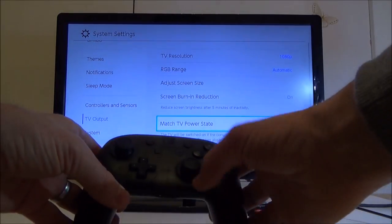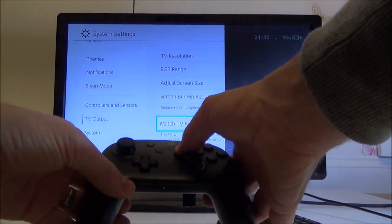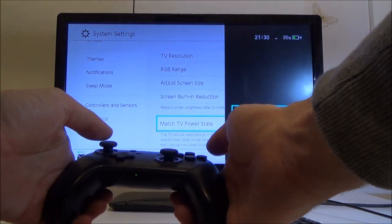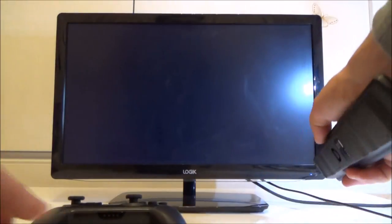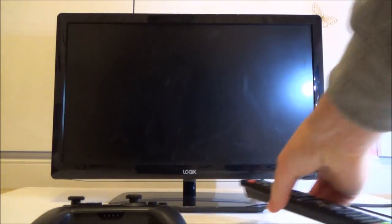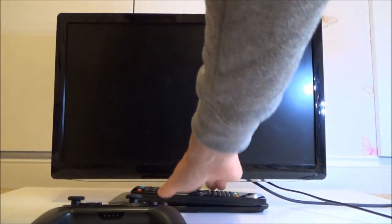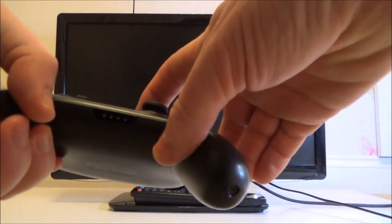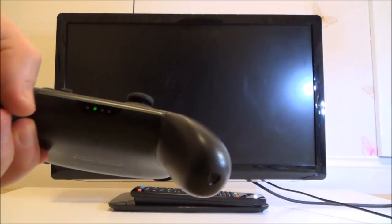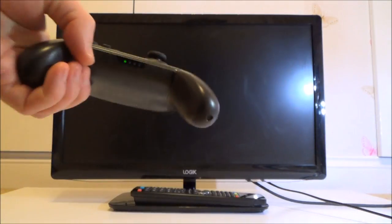If I turn the Nintendo Switch off, when I turn it back on again, it will automatically turn on the TV. So let's turn off the TV now and leave the remote control there. You can see the Switch is off. When I press the home button, it will turn the Switch on.